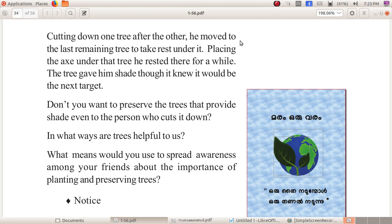So here we go, dear children. We want to make a poster with the heading 'Maram Oru Varam'. Here we can see an image. The next slogan is 'Oru Thai Naadunbol, Oru Thanel Naadunnu'. This is the poster that we want to make in our computer. How can we make this poster?